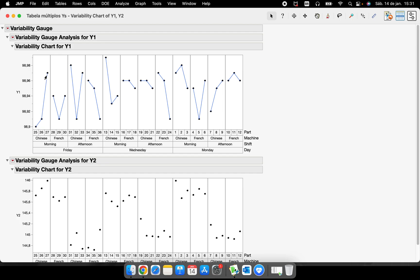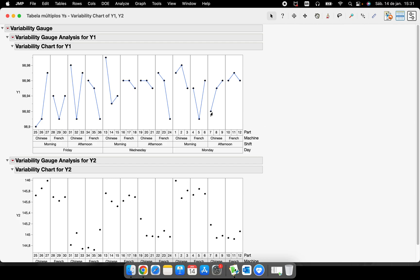Those connected dots show each combination of groups or subgroups that I have, so I can understand how the variation within the subgroup behaves. My subgroup here is 'part' — that's what I'm interested in — and I can compare the variation for parts against the variation between machines, between shifts, and between dates.